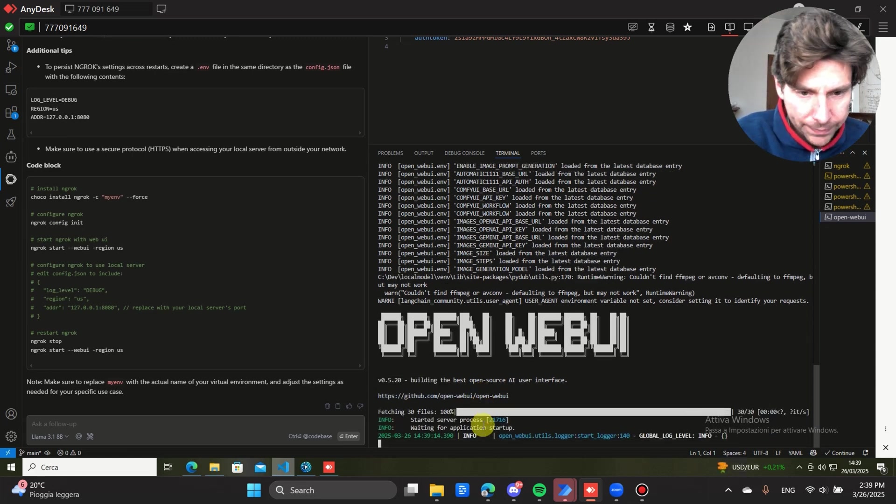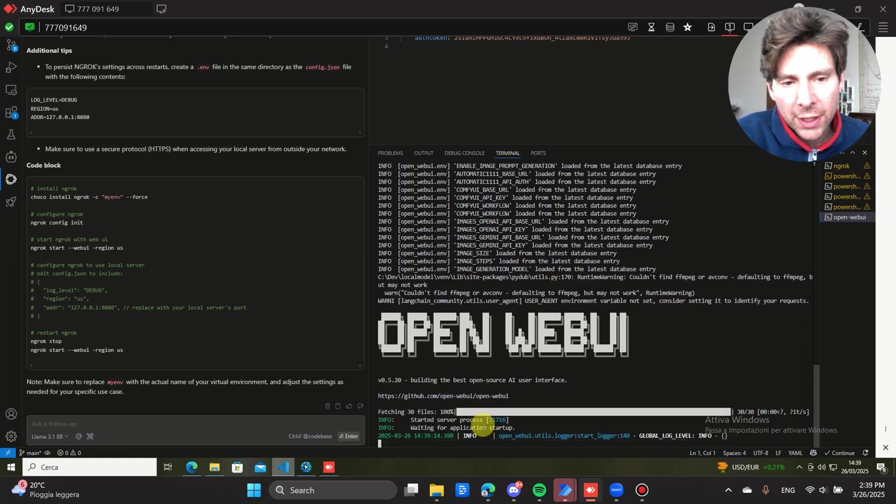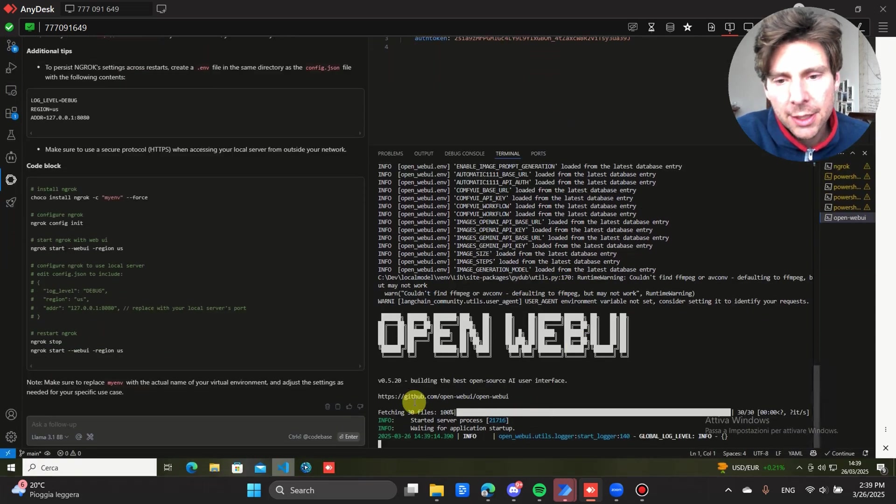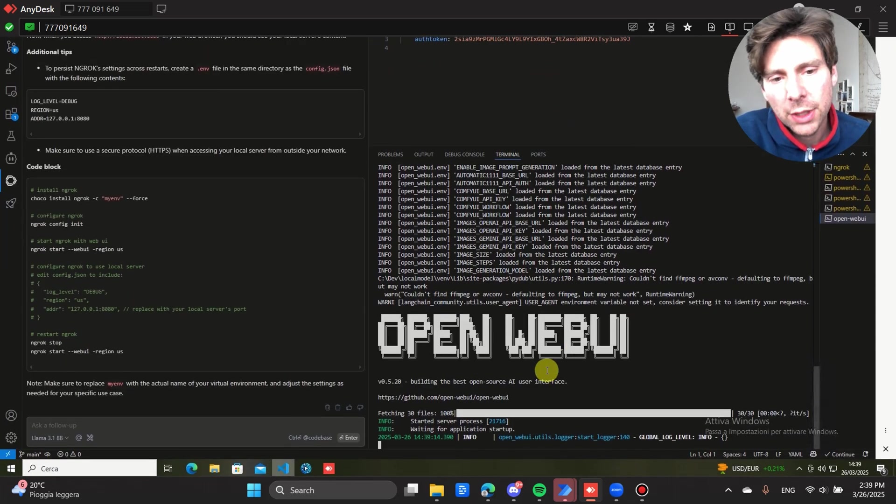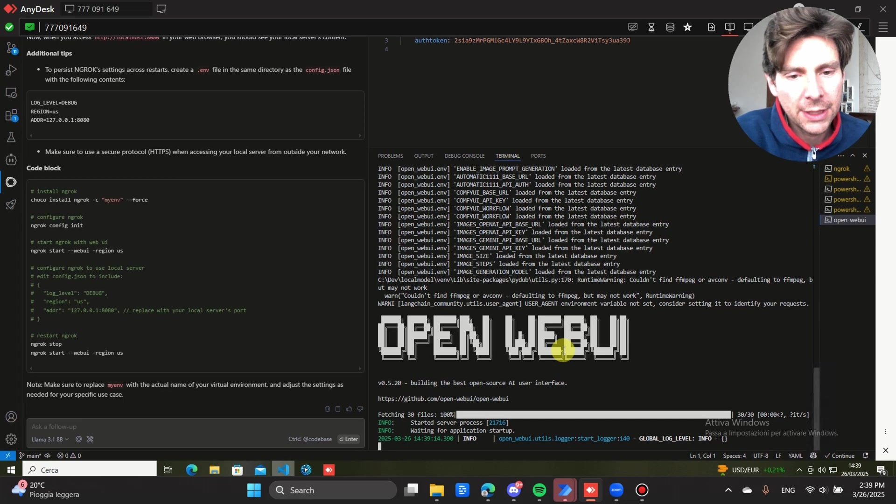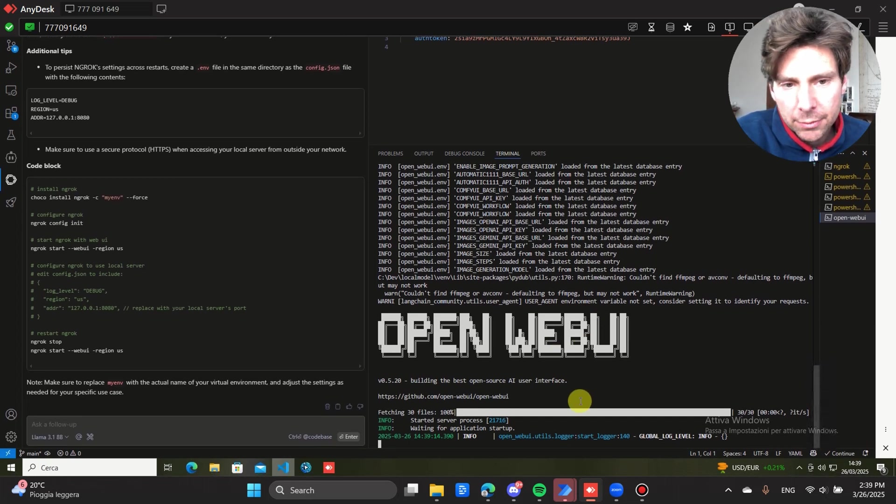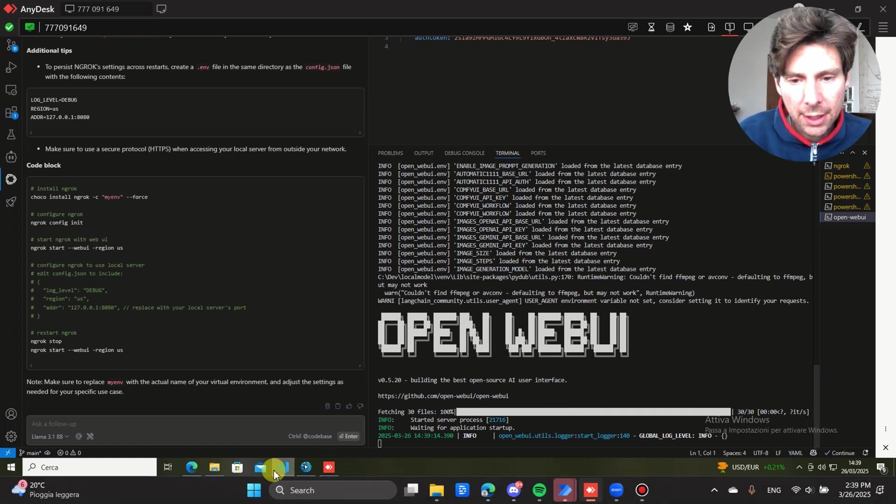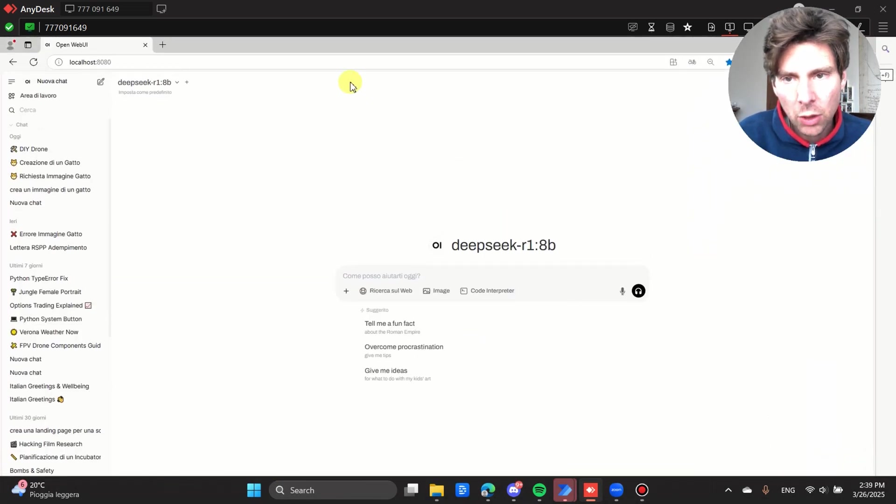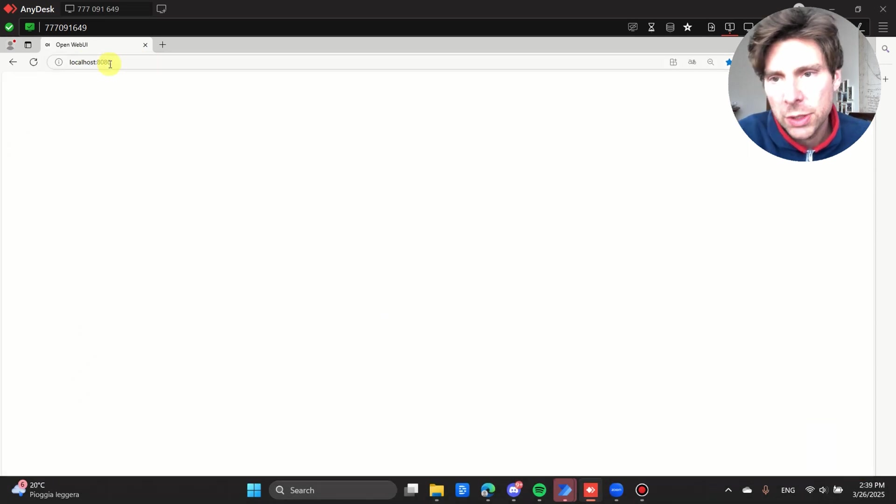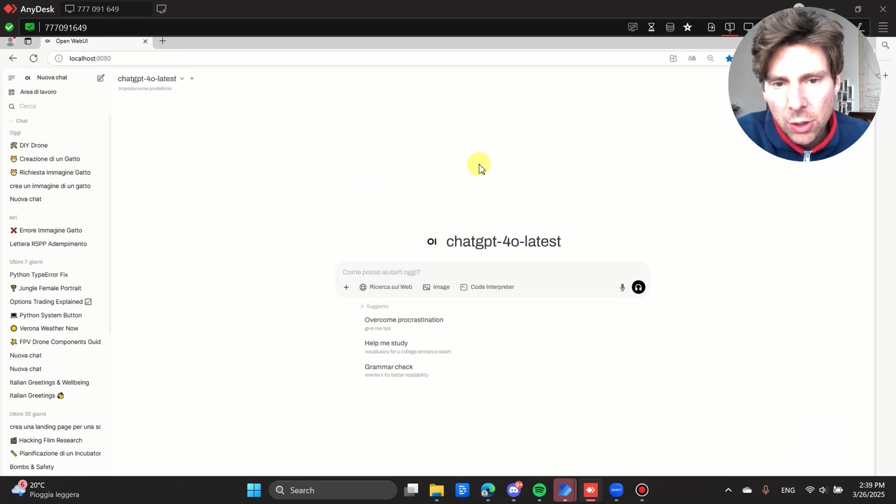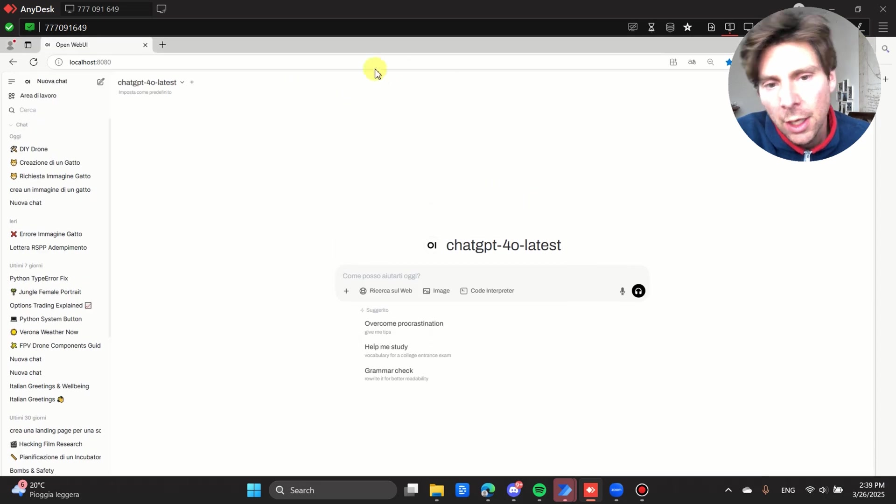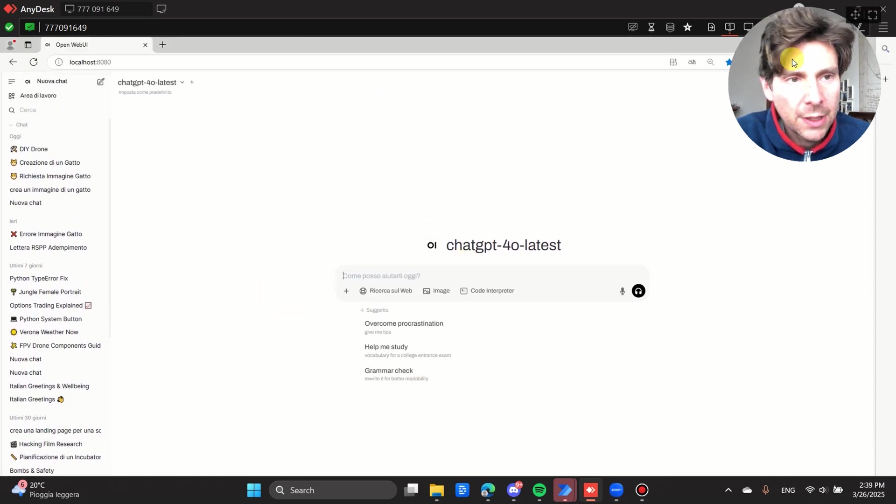This is an open source project that keeps on updating. There's going to be updates very often. To update it, it's really easy. You can either do it via code or there is a functionality inside of the interface that is going to allow you to update it without even using the code. Once it is ready, we can go on our local machine and just type in localhost 8080.